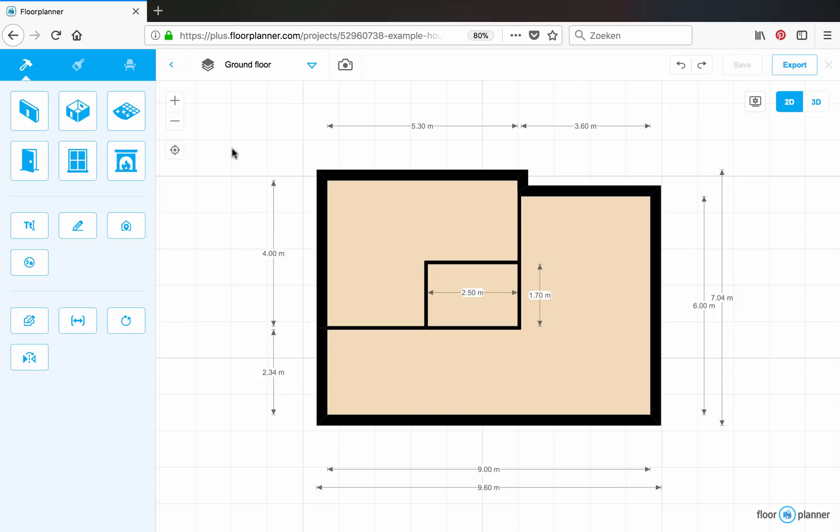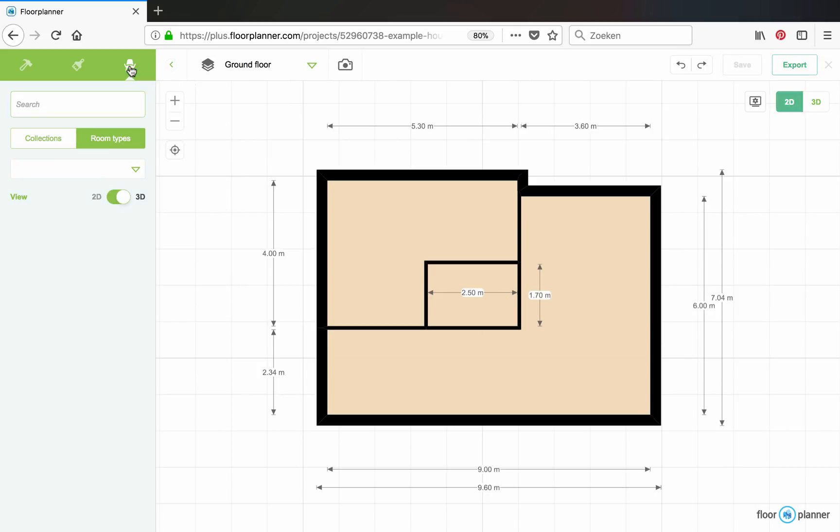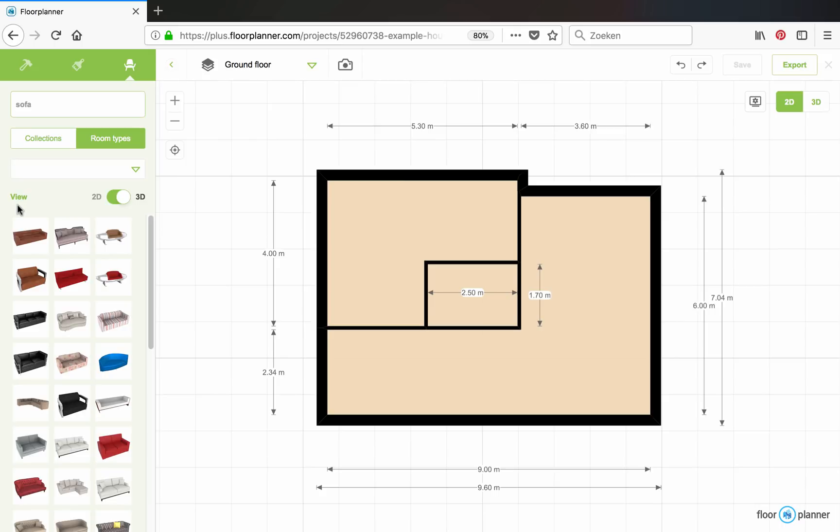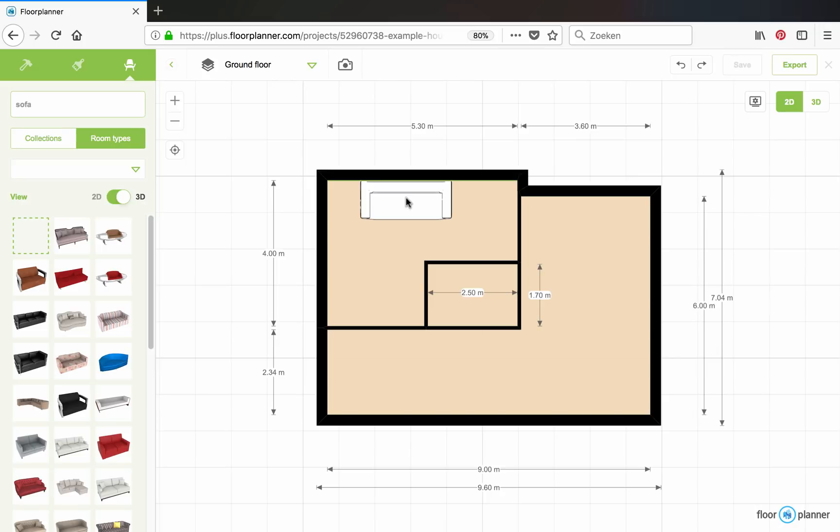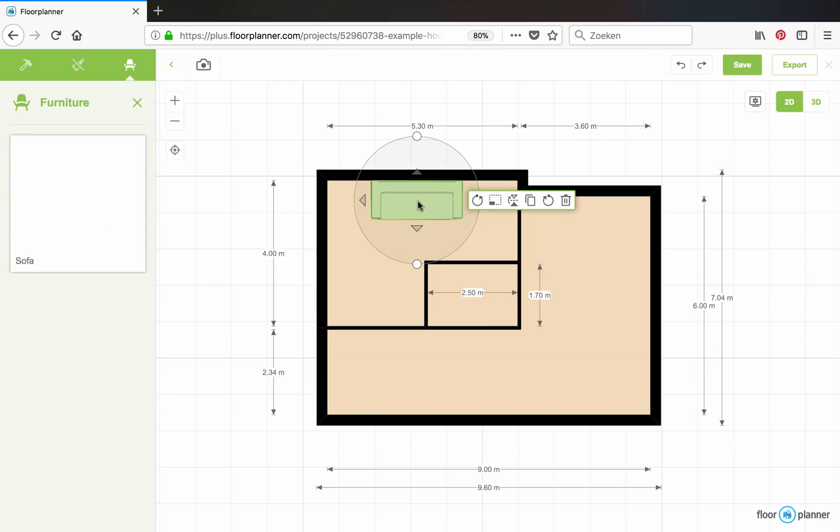If you want to place a furniture object, for instance a sofa, click on the furniture icon. Search for sofa. And let me see. Let's take the brown one. And then you select it.